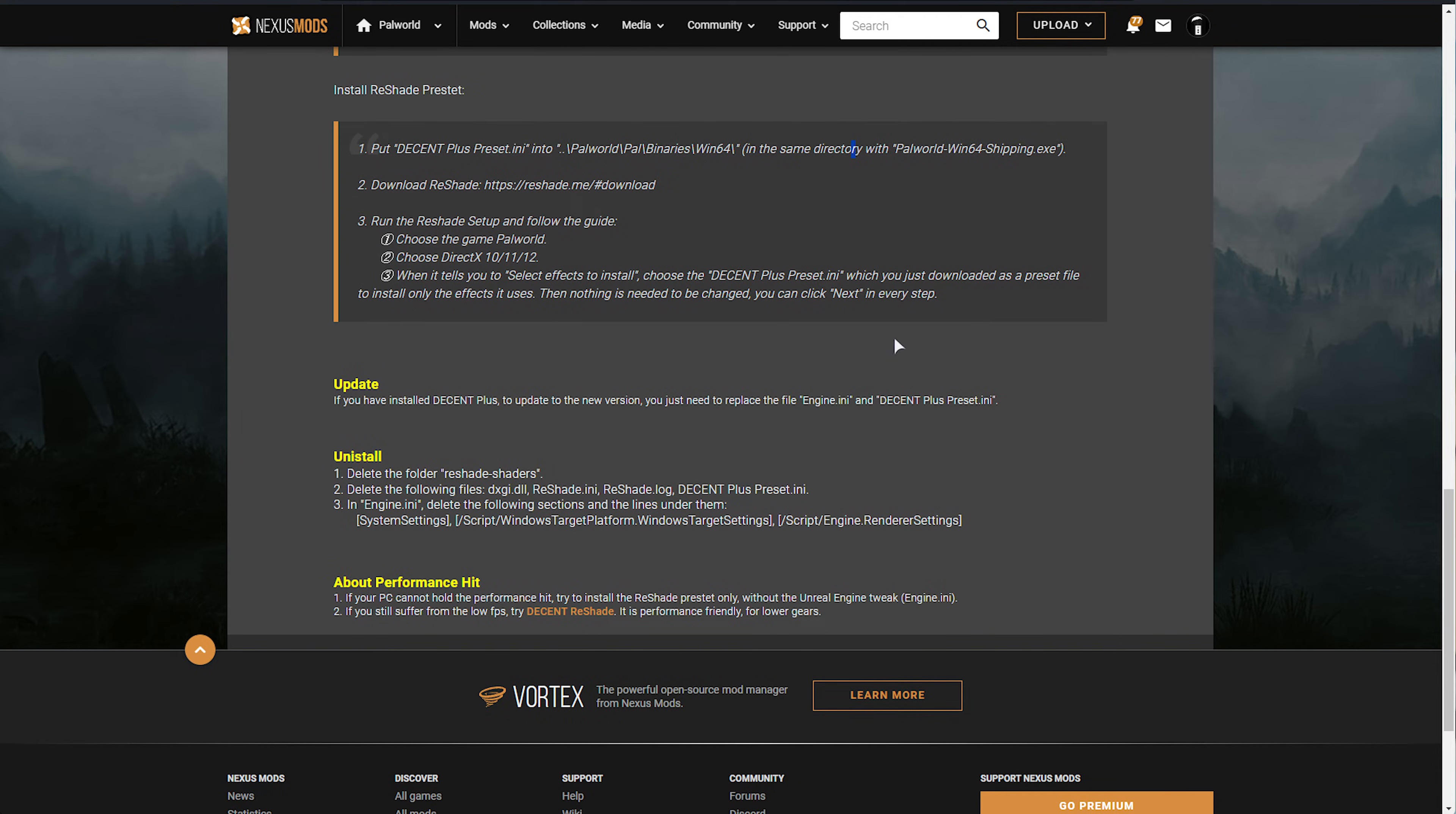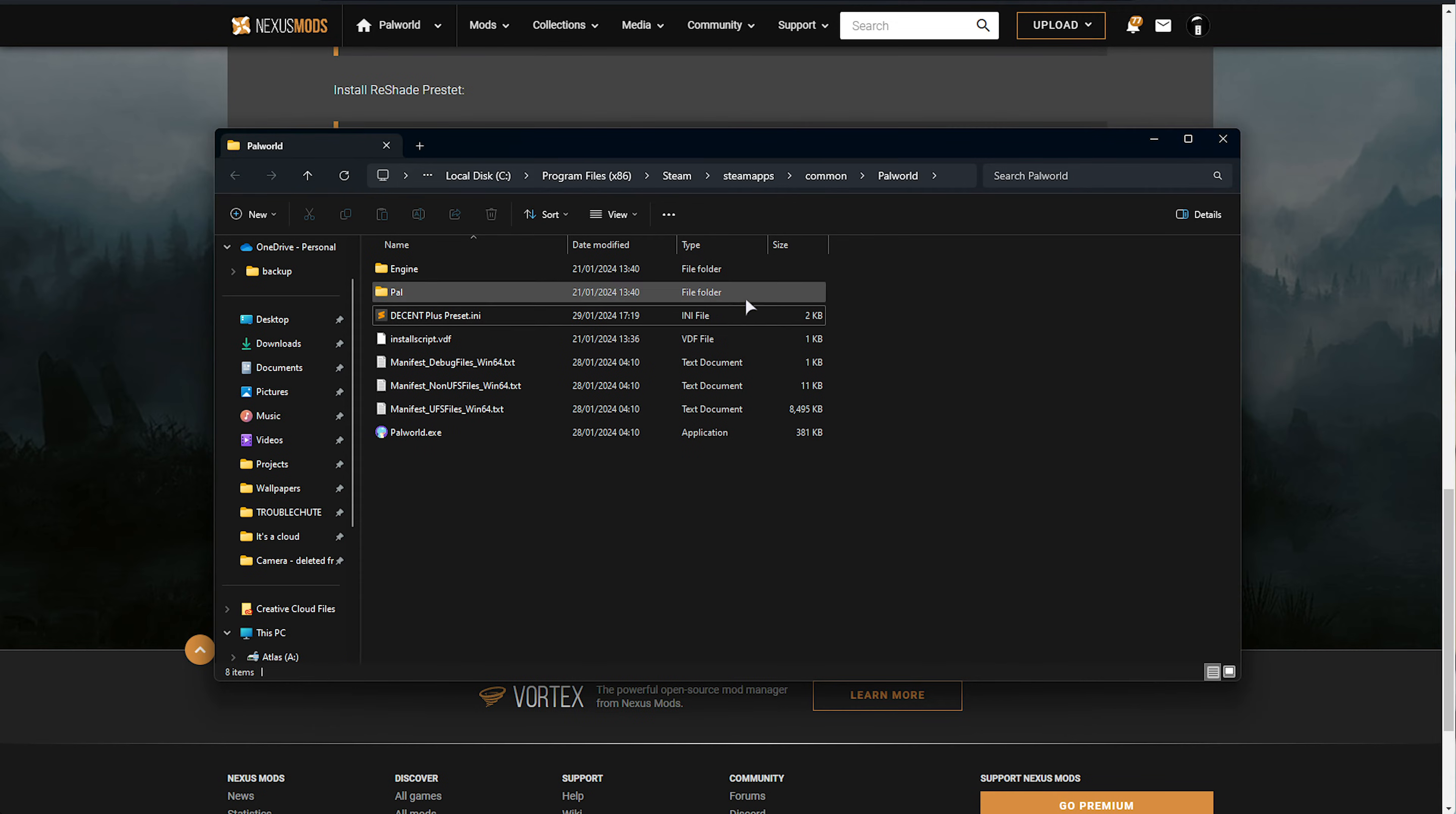In order to uninstall Reshade, all we need to do is navigate across to the game's folder. Then inside of here, you'll usually find a few more files. Let me quickly run it to generate them.